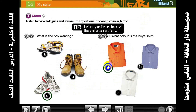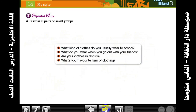Write down the answers. Number 1: What is the boy wearing? What color is the boy's shirt? Orange. Okay, next. Point number 5: Speak and write. What kind of clothes do you usually wear to school?